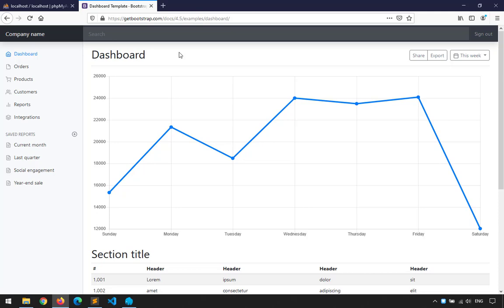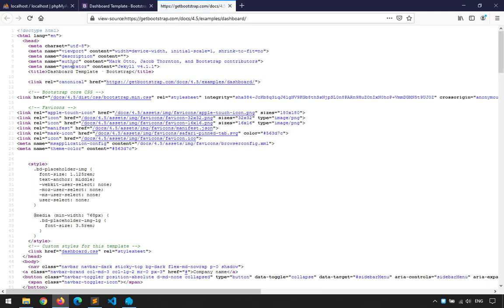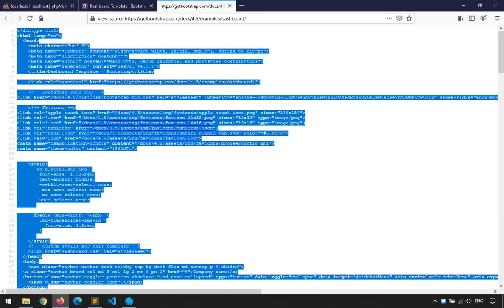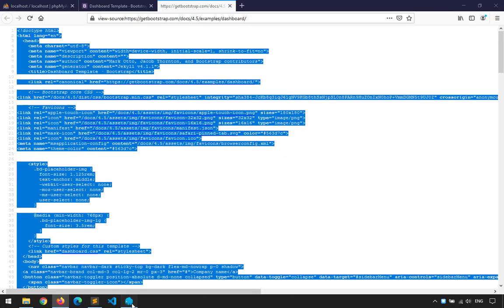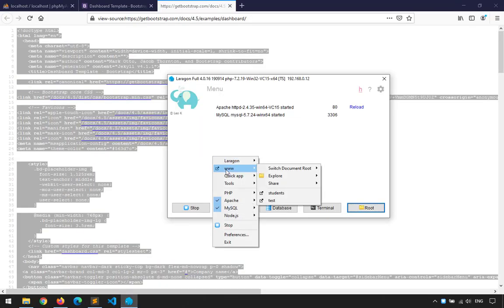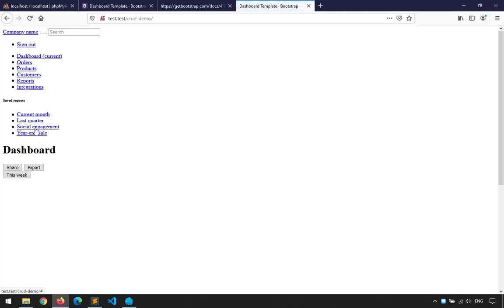To use the Bootstrap dashboard, I'll right-click and view page source, then copy-paste everything into my index. When I save and load it in Laragon, opening the crude demo folder, you'll see how it looks.